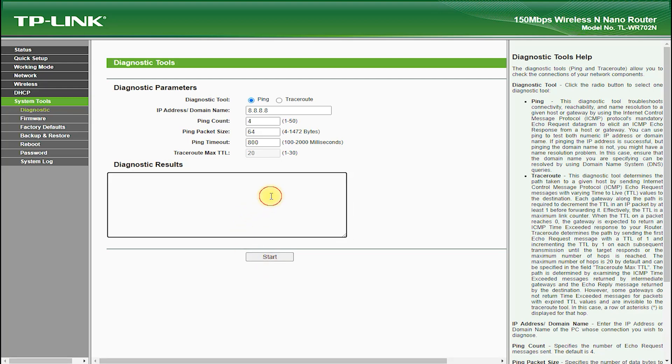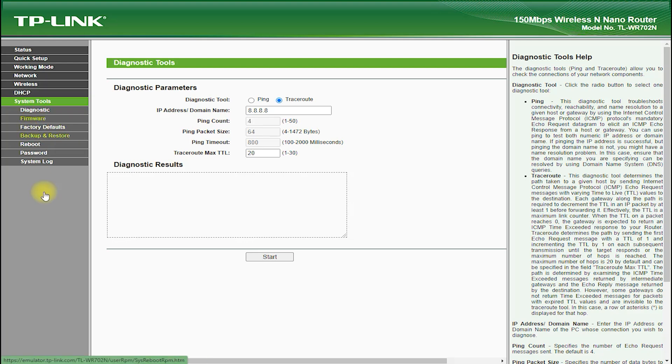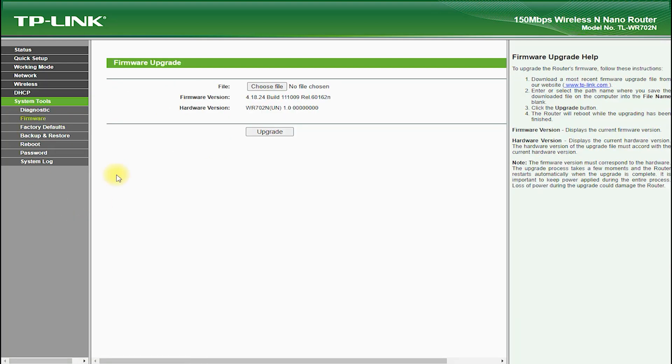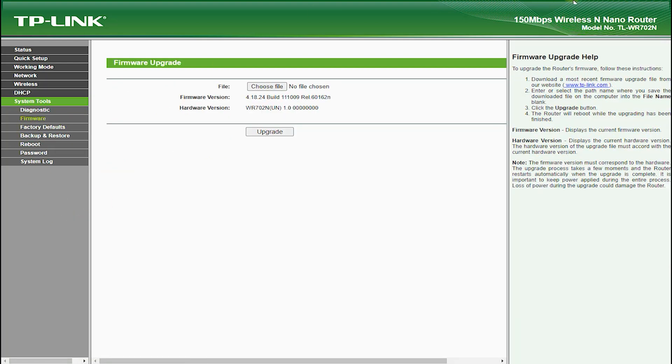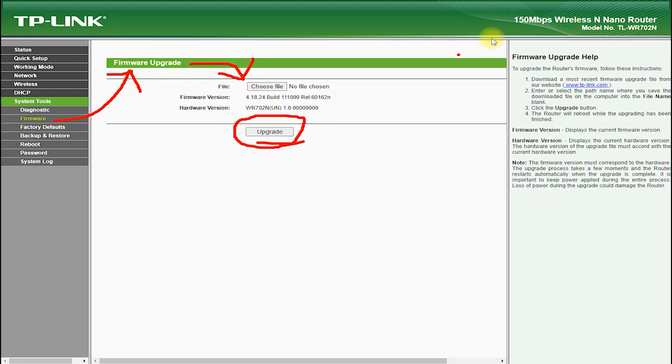The TP-Link TL-WR702N also features a range of advanced security features, such as NAT firewall, which protects against intruders and hackers, and IP-based bandwidth control, which allows you to manage the bandwidth of individual devices on your network.